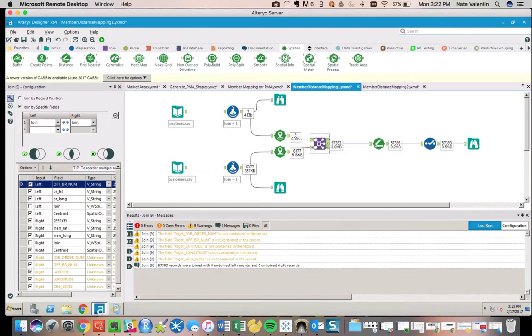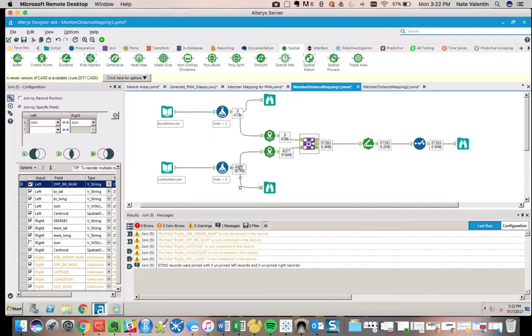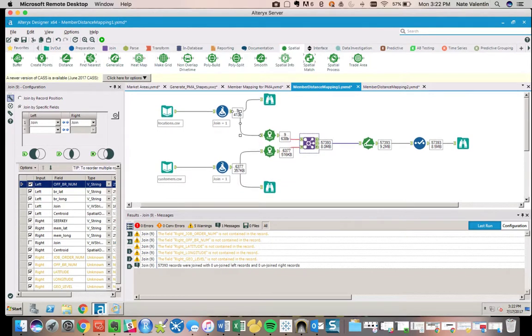What we're doing is joining that information together on our join field that we created. This is going to create a many-to-many relationship, so we're going to have 6,300 records approximately times nine in our output, which is what we would expect because basically for every one record we now have nine.